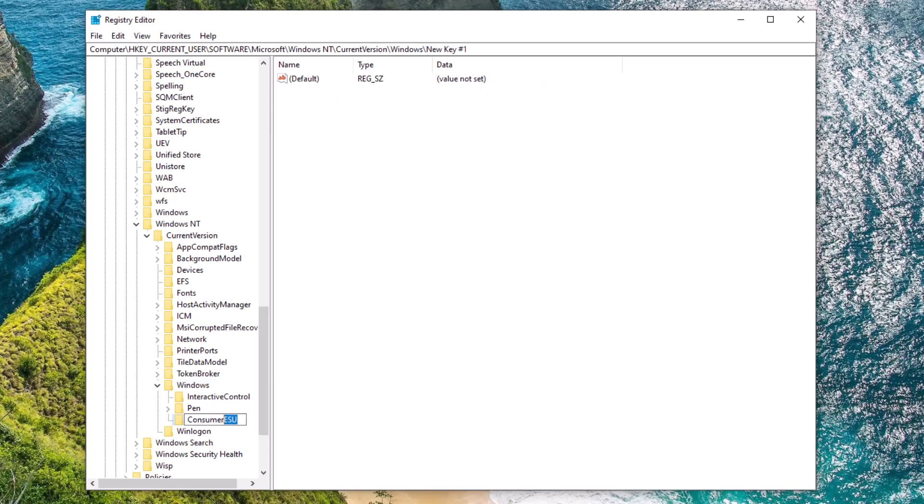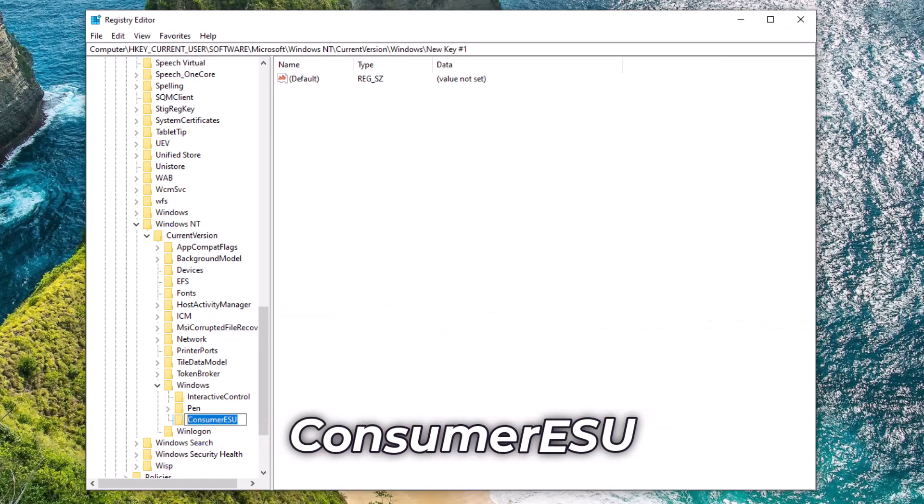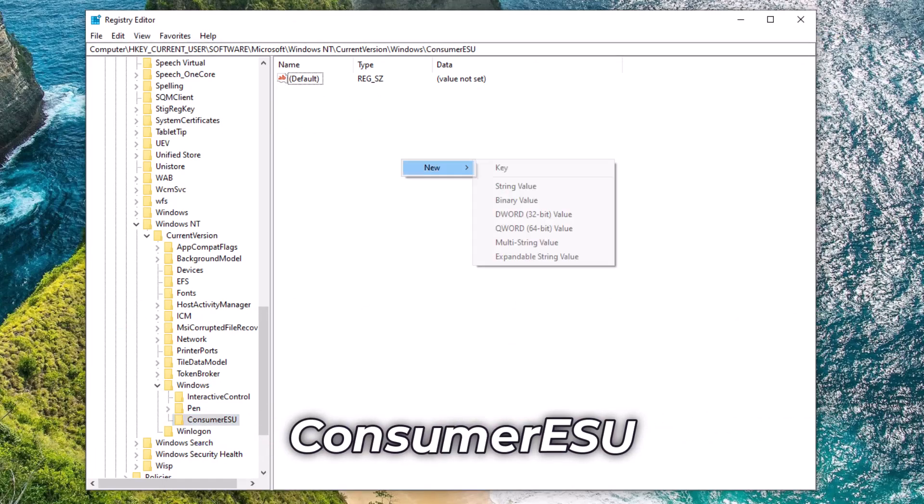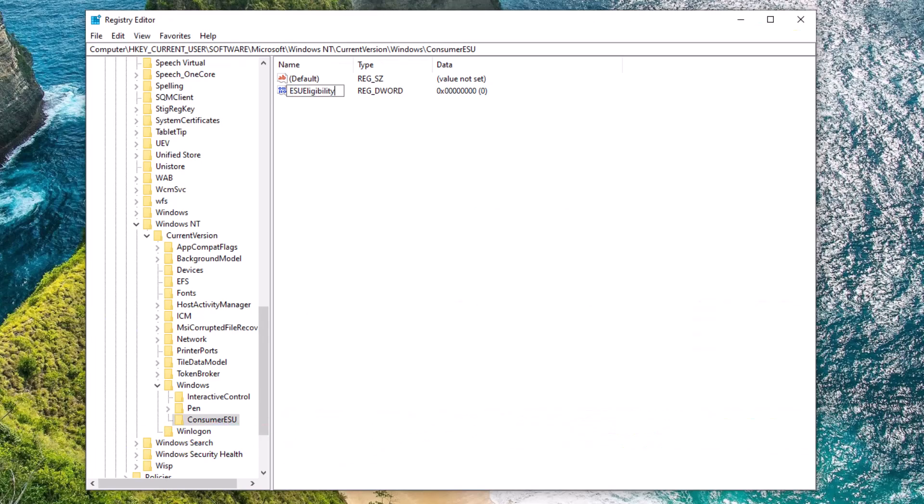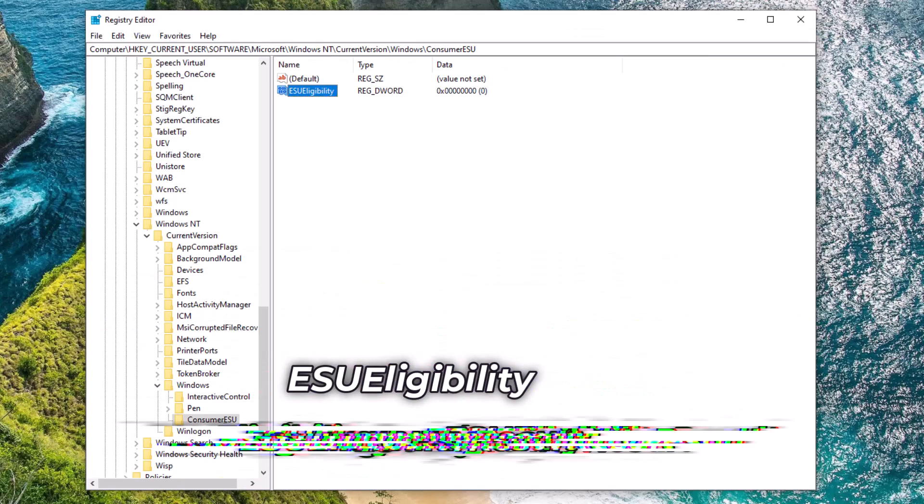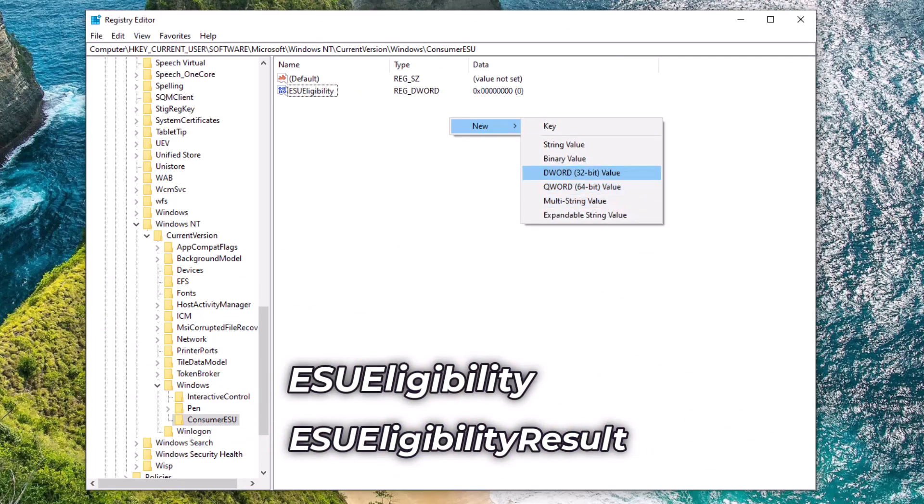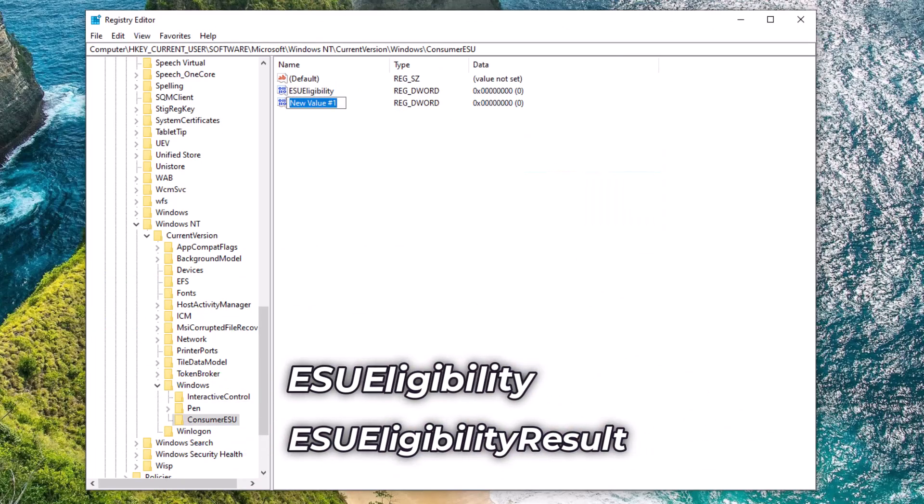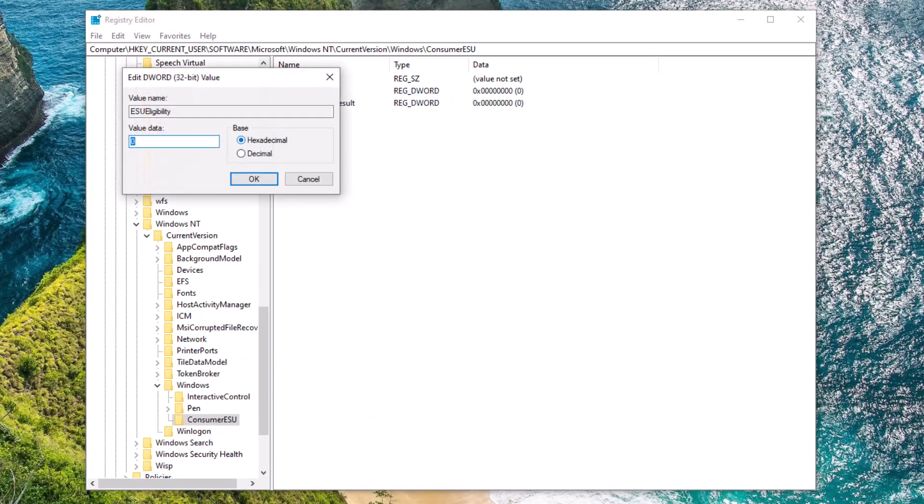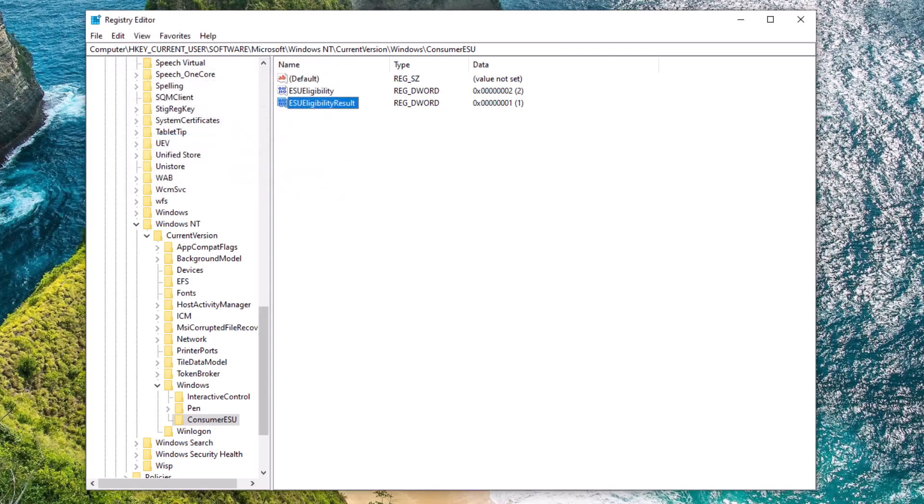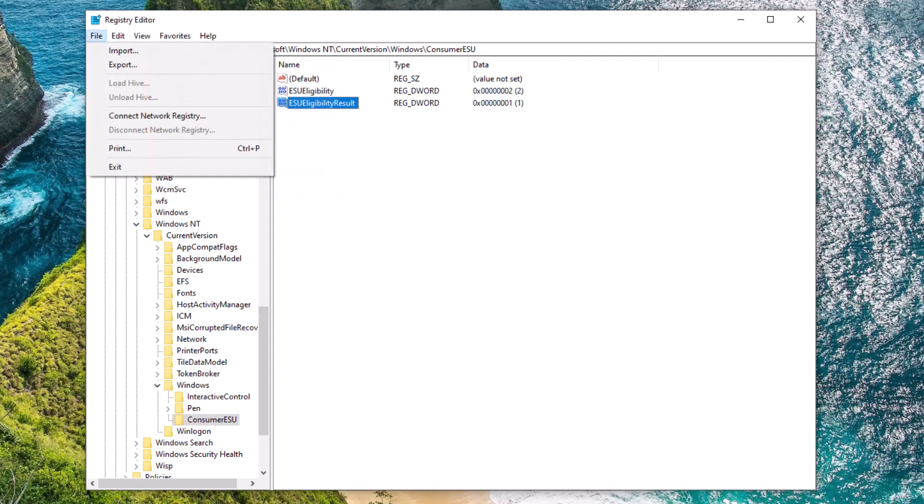Then, on the right side, create two new DWORD 32-bit values. ESUE Eligibility, set its value to 2. ESUE Eligibility Result, set its value to 1.